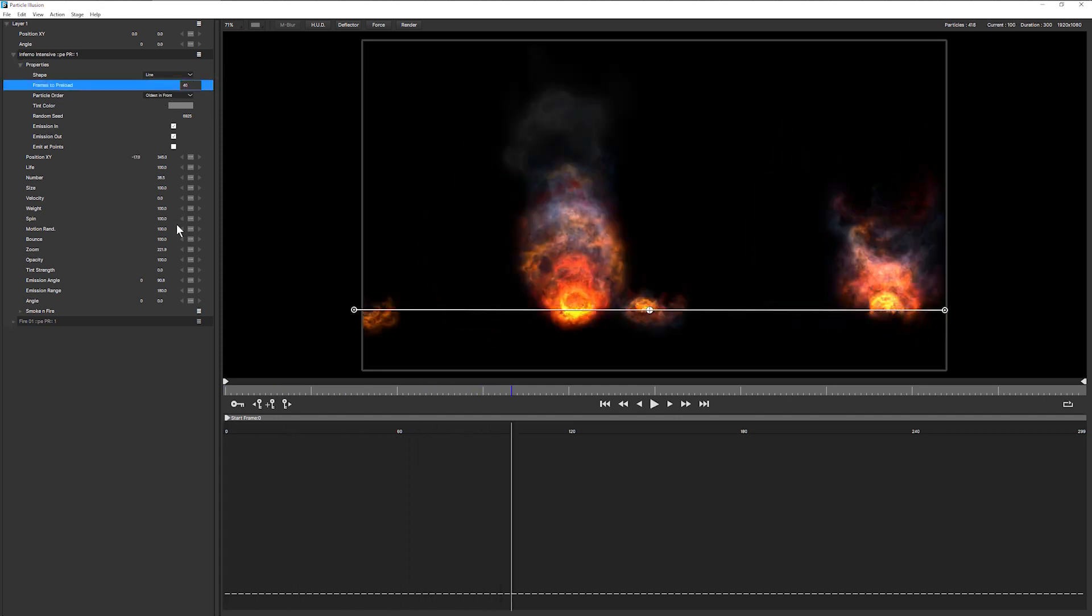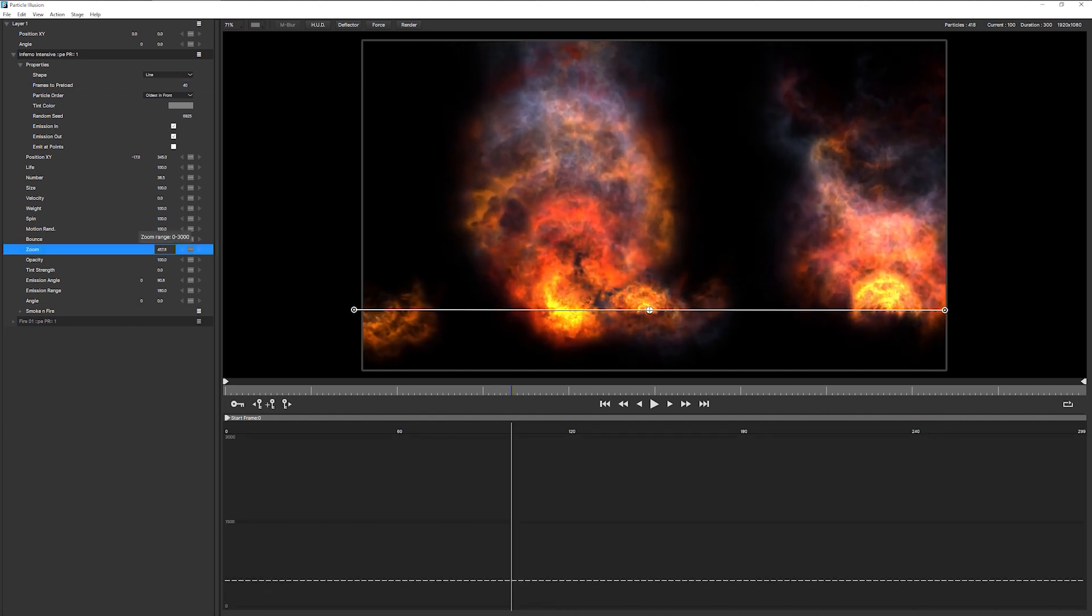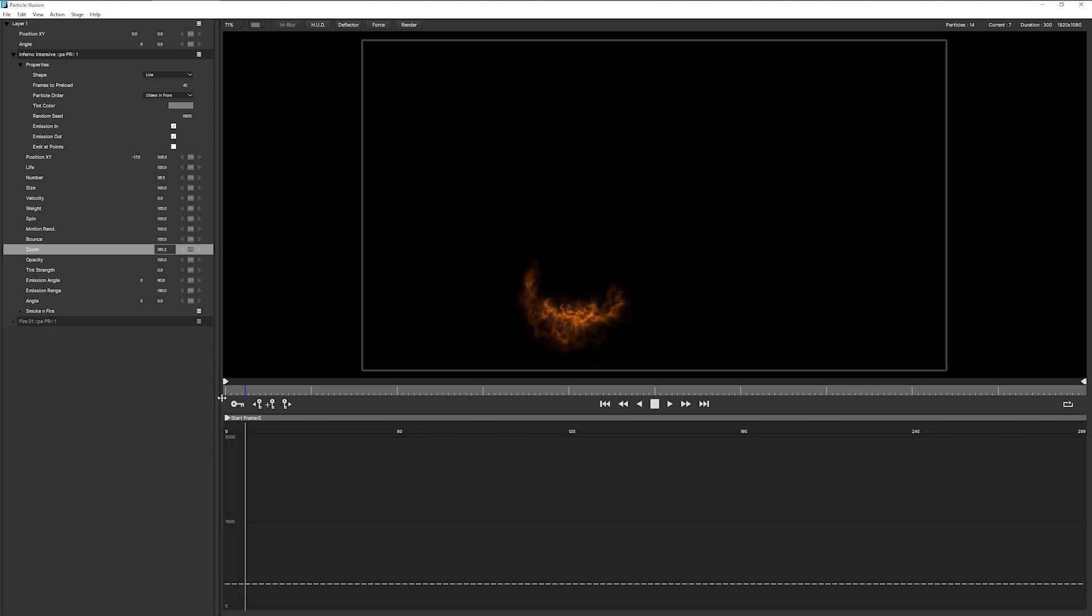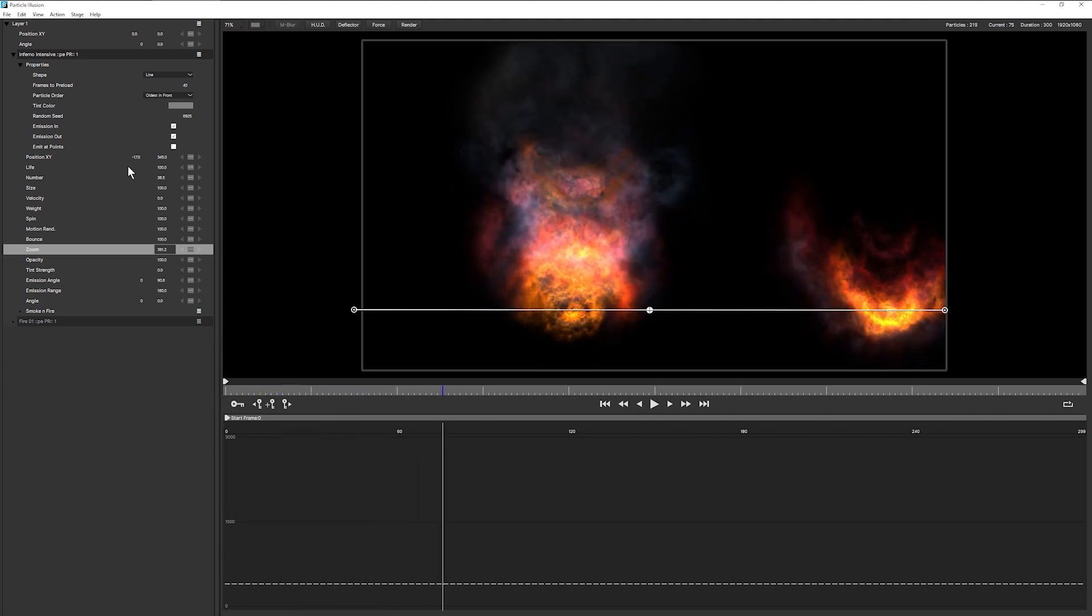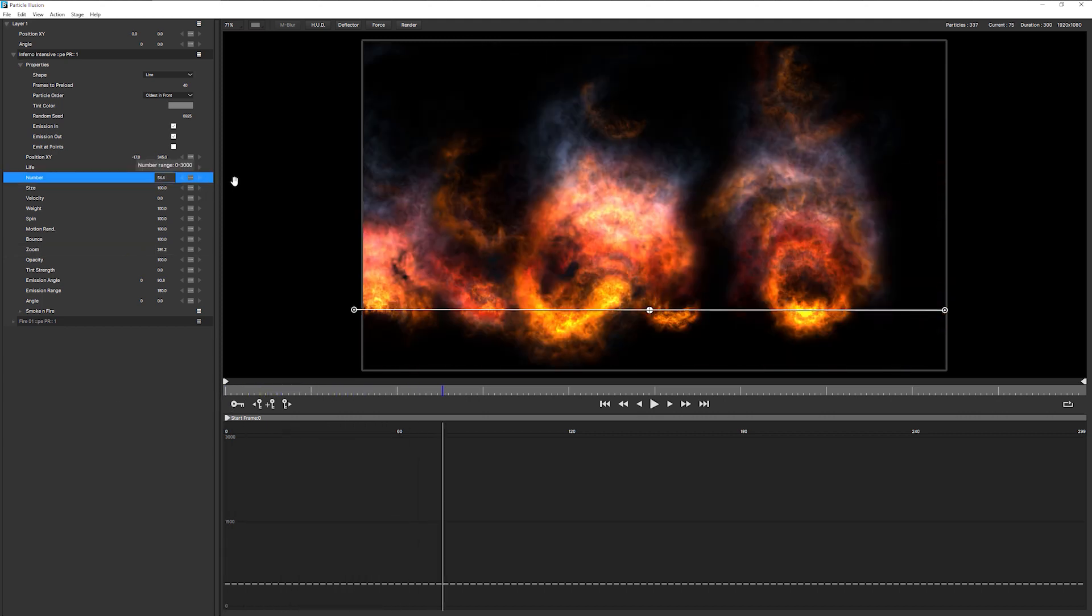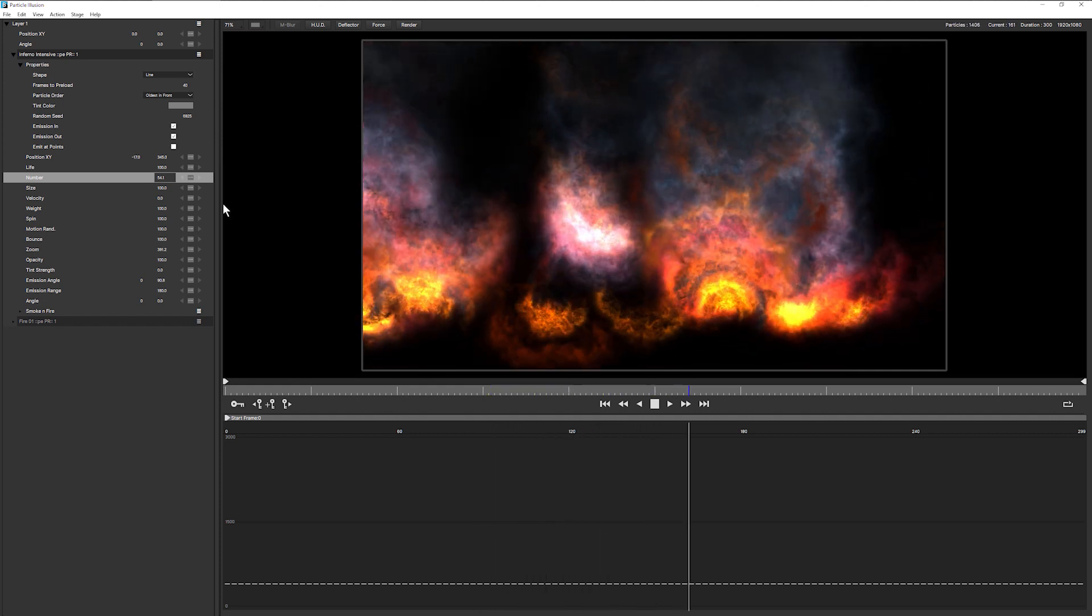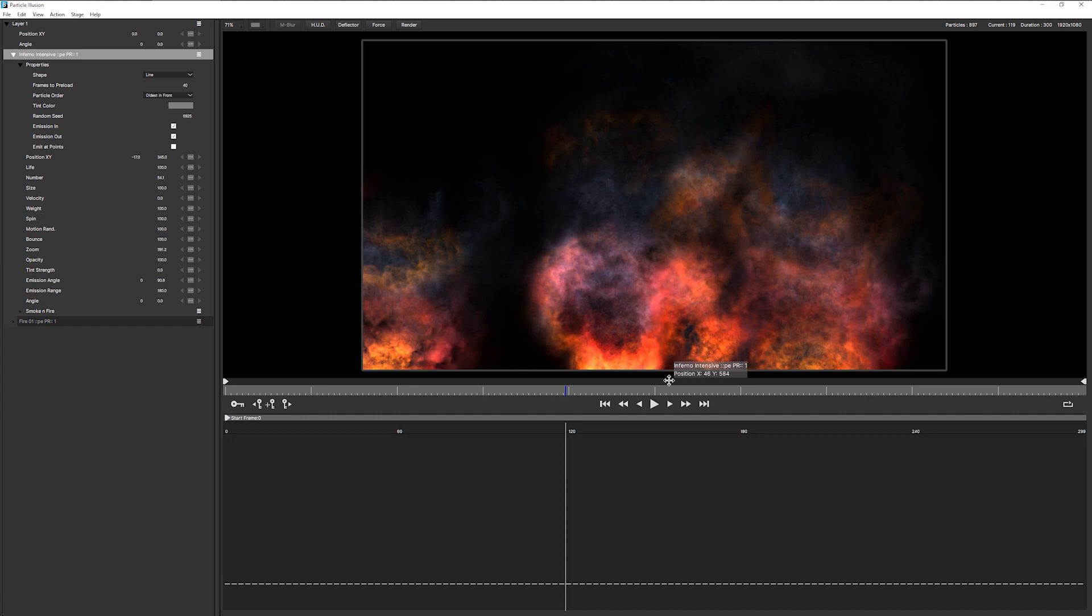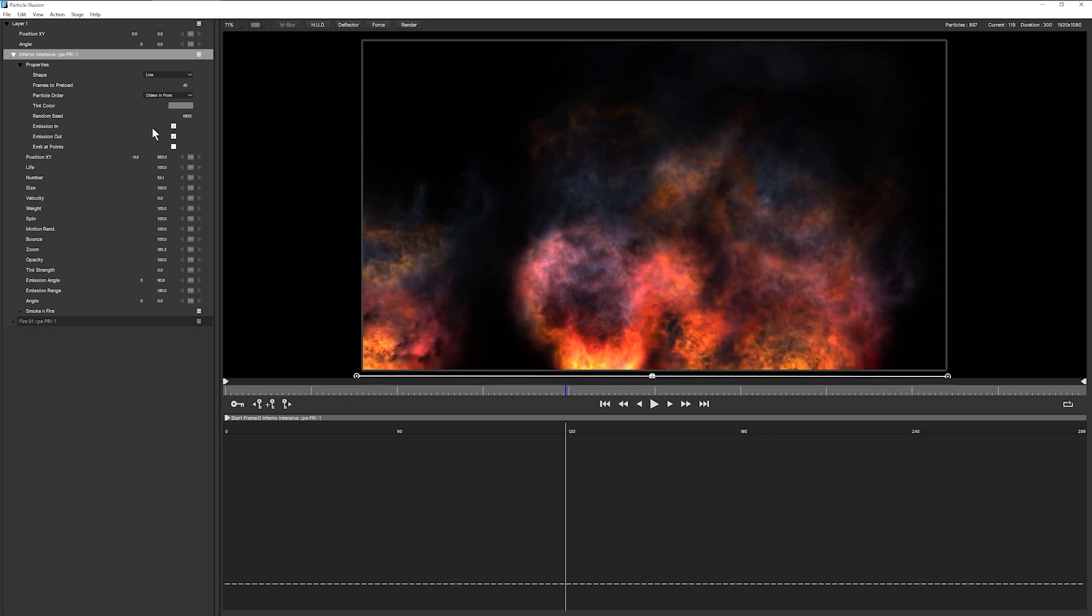I'm also going to zoom this up a little bit more. And increase the number. There we go. So that's, that's a bit more Inferno-y. So I'm going to reposition this down here. And let's see what that looks like in context.